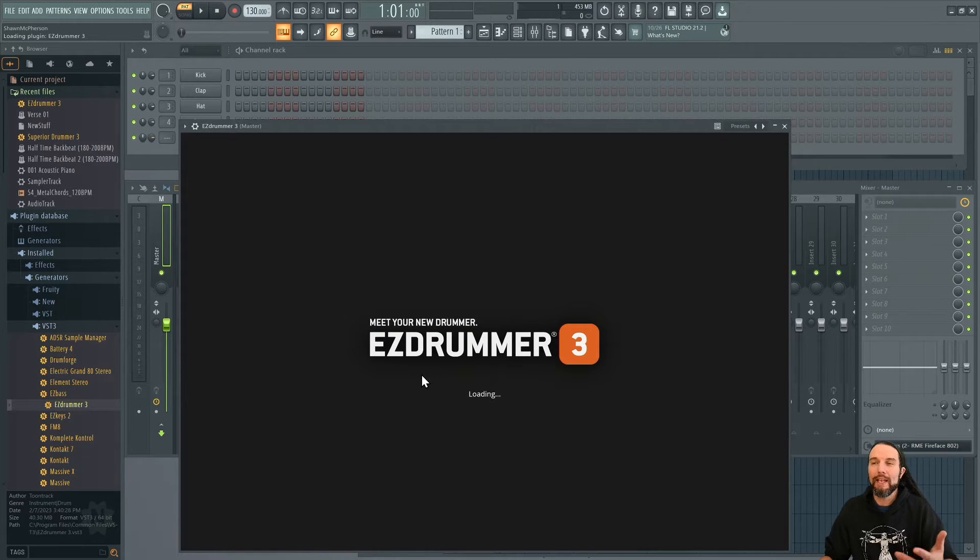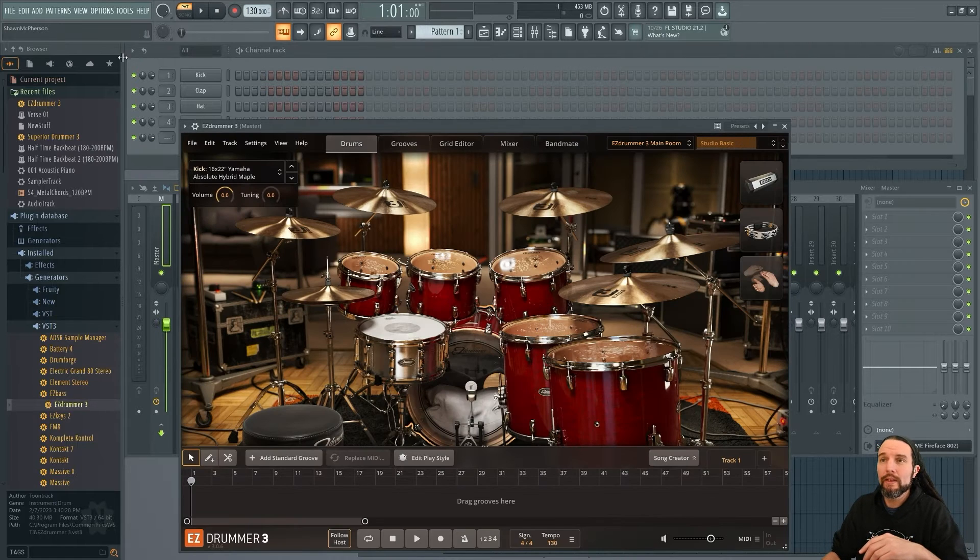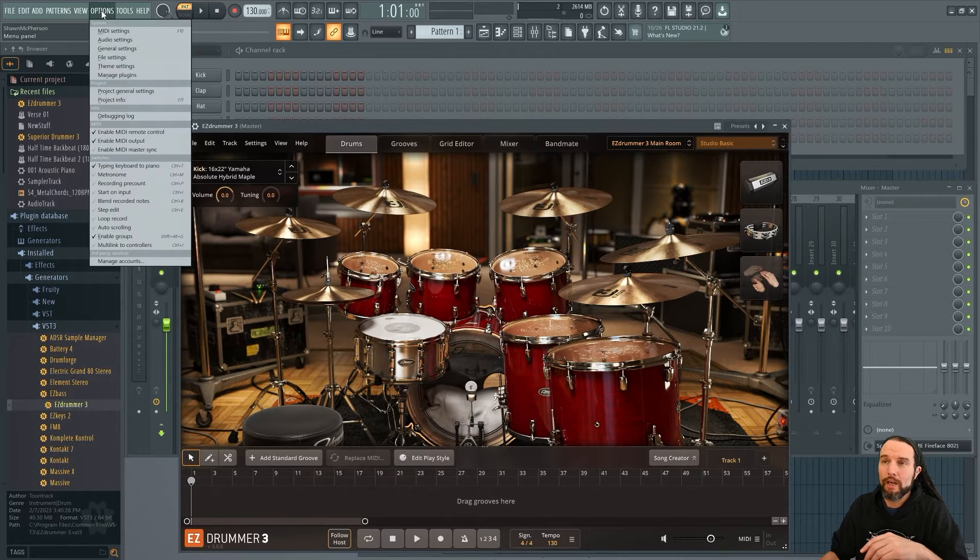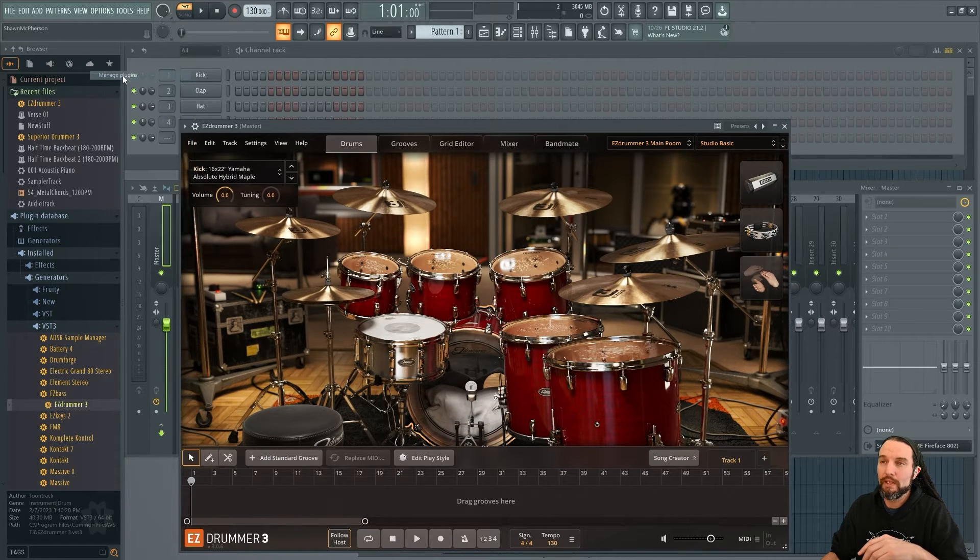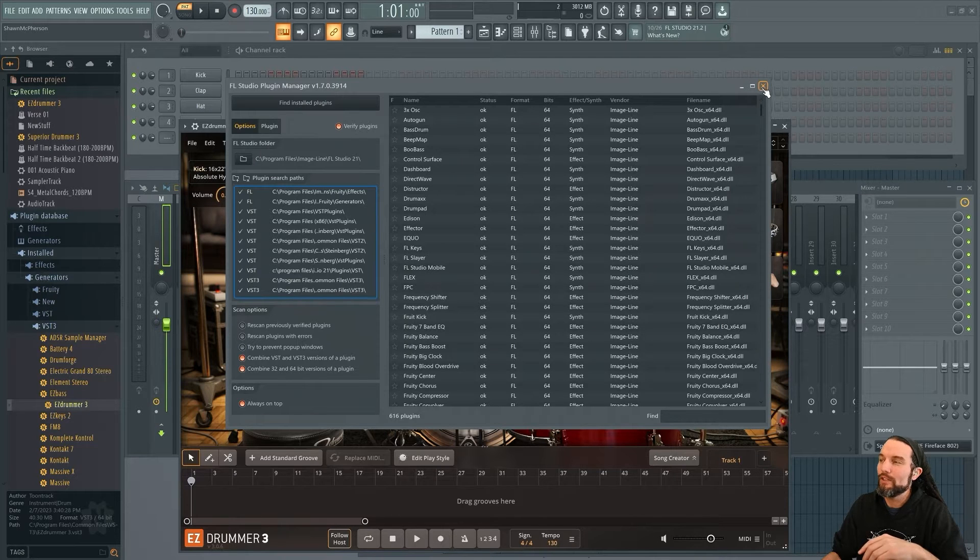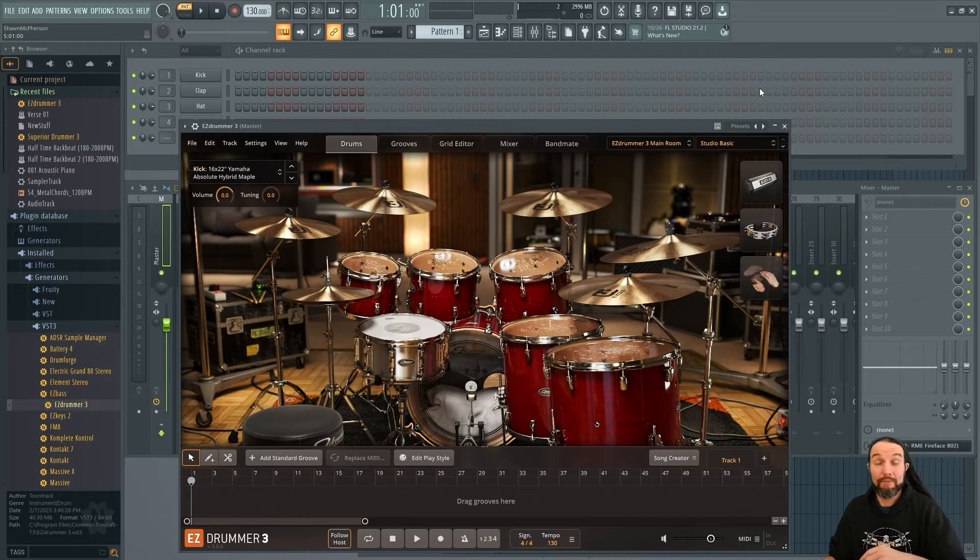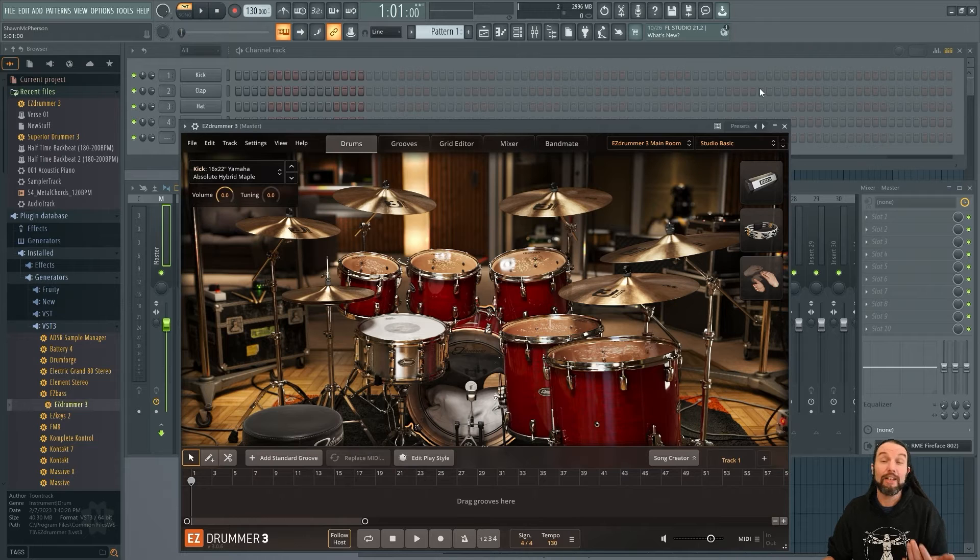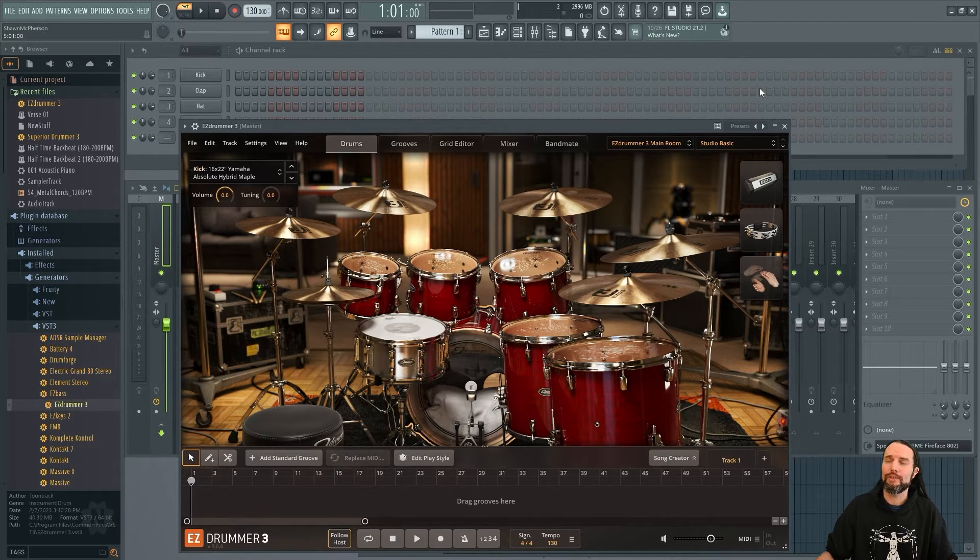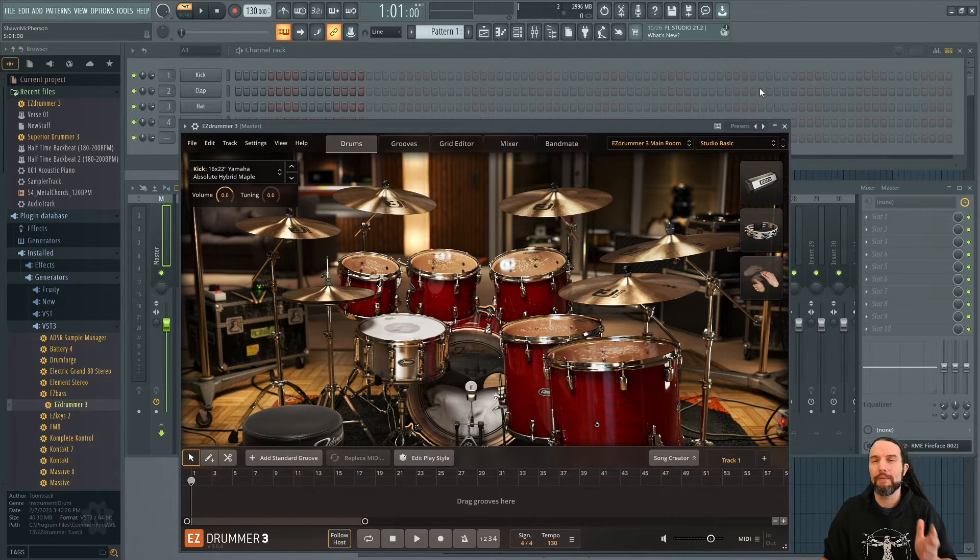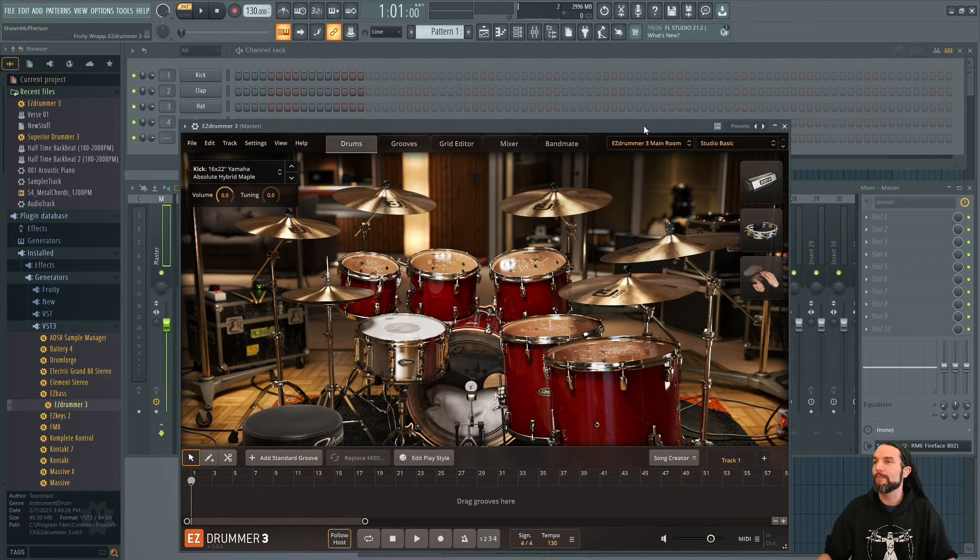If you can't find EZ Drummer 3, go to Options, Manage Plugins, and try and reconnect it here. EZ Drummer 3 is a VST3, not a VST2 or a .dll file. So you got to find your VST3 folder on your operating system.